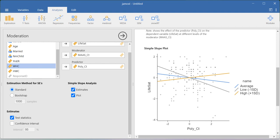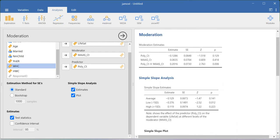My purpose here is not to go deep into moderation analysis theory, because there is a lot of theory behind creating the graph and understanding the simple slope effect. For that, you can refer to the Baron and Kenny 1986 paper, which gives a better explanation of what a moderator is. My purpose is to show how to run this analysis using Jamovi software. You should have the theoretical background to understand how moderation effects are analyzed and how moderation hypotheses are created when writing your theory development section.